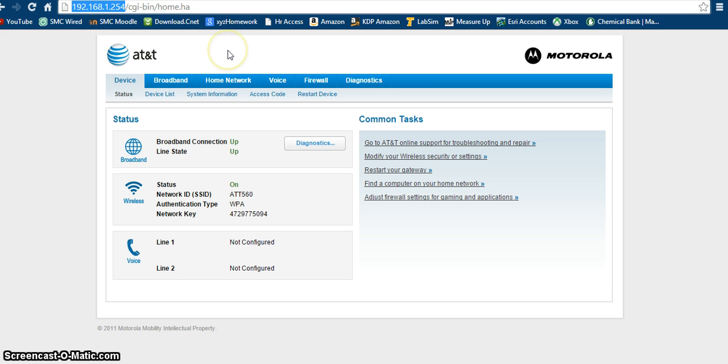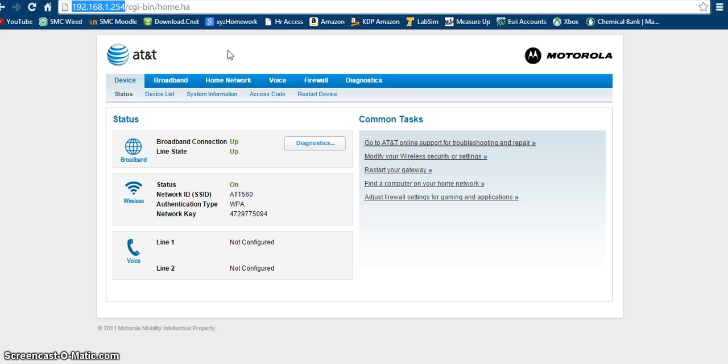It will bring you to a default page, and this is, like I said, the login for your router, and you'll have to log in with an administrative username and password. So the username is just going to be admin, A-D-M-I-N, and then the password is just password. So you're going to want to log in to that.